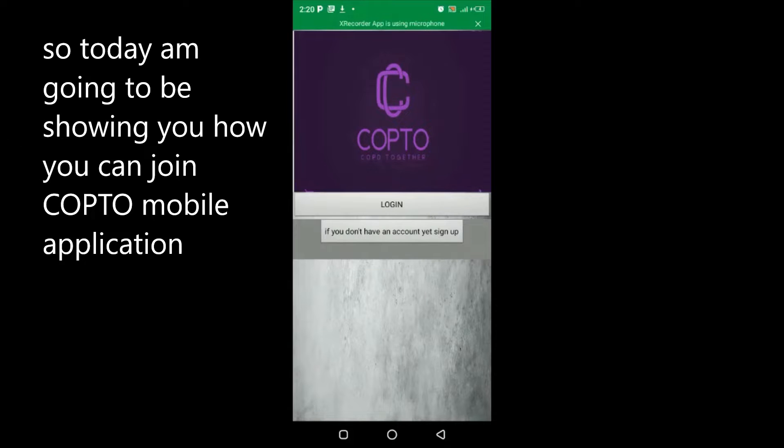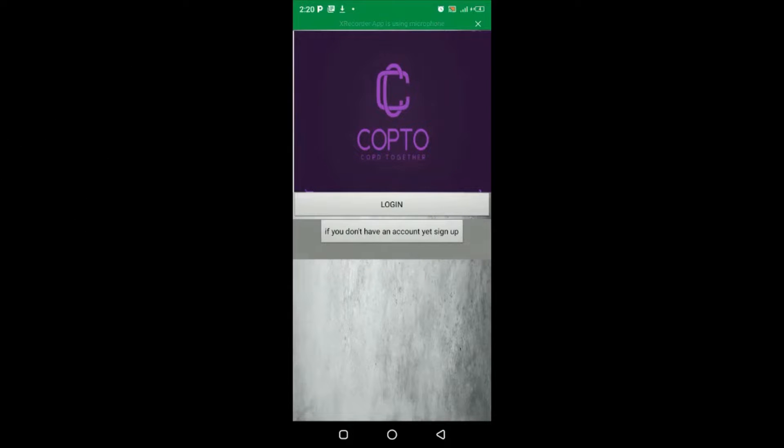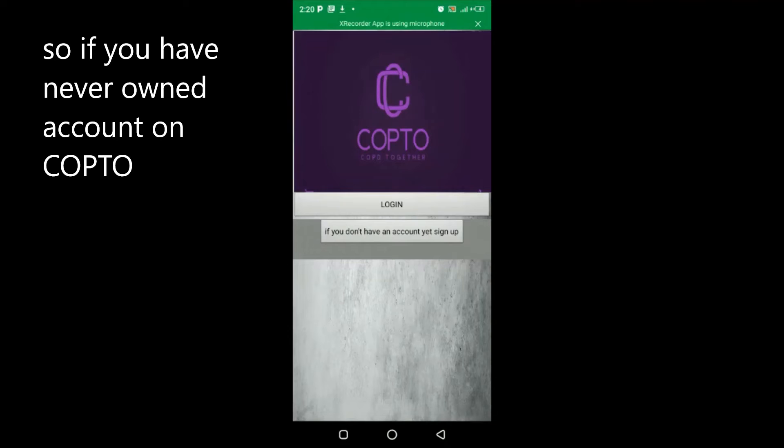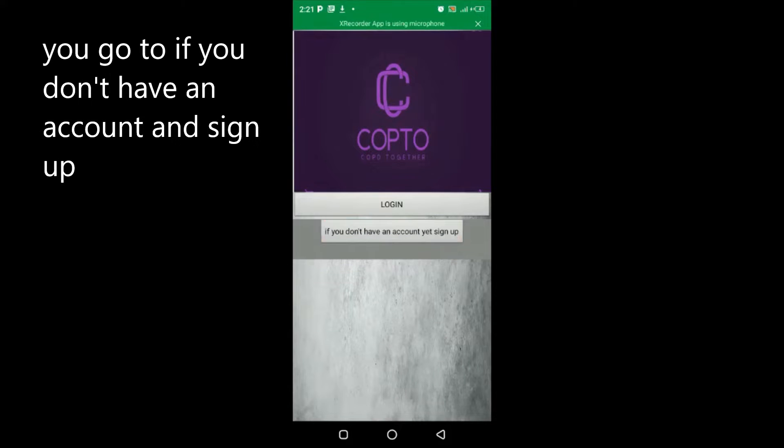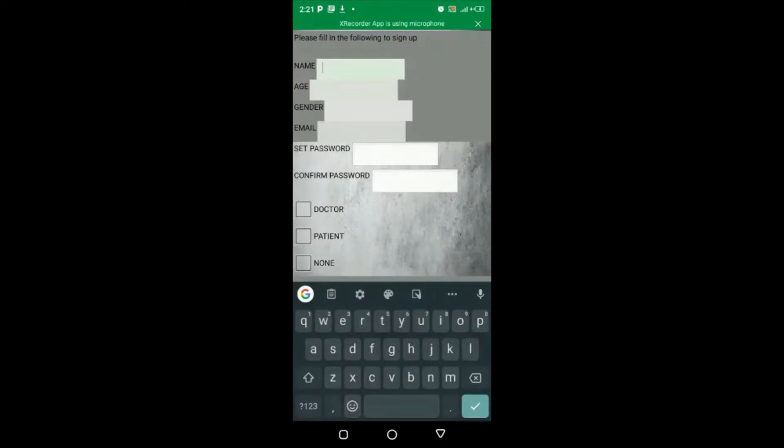Today I'm going to be showing you how you can join COPTO mobile application. So if you have never owned an account on COPTO, you go to 'if you don't have an account' and sign up.